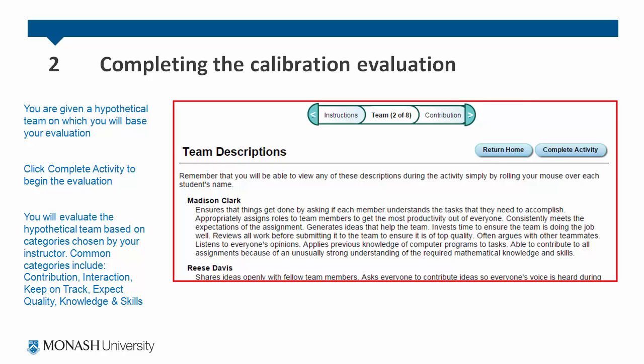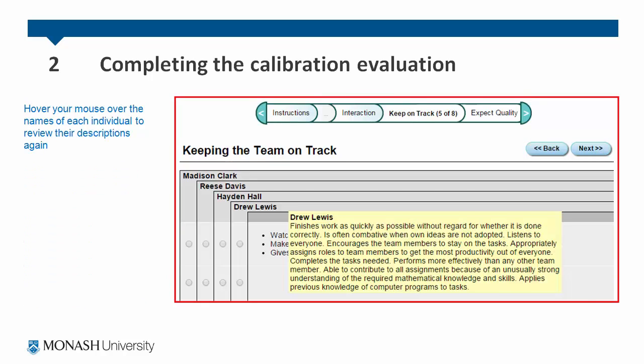You evaluate the hypothetical team based on categories chosen by your instructor. Some of these may include contribution, interaction, keeping on track, expecting quality, knowledge and skills. You can hover your mouse over the names of each individual to review the descriptions again.